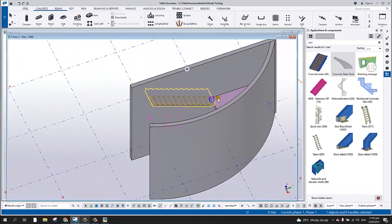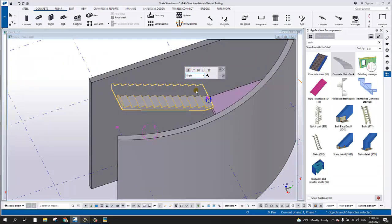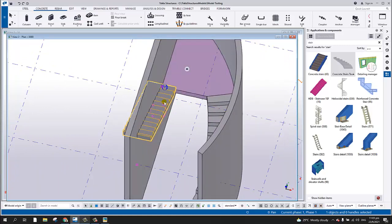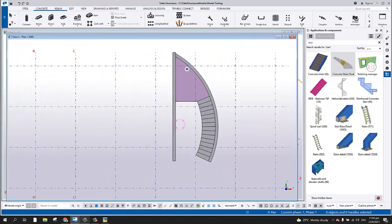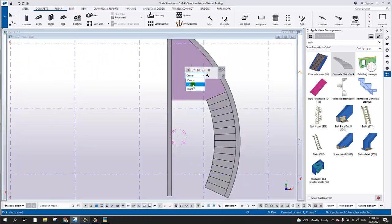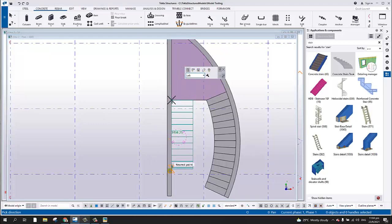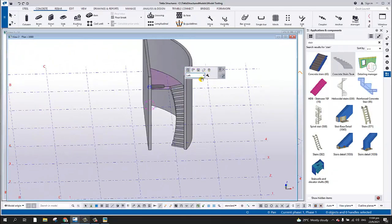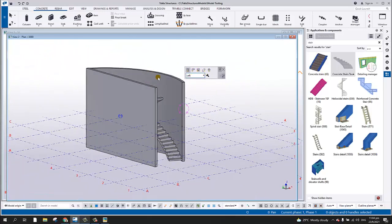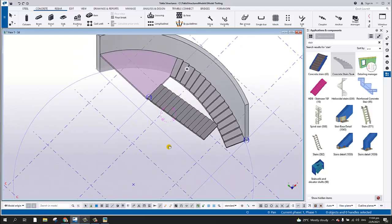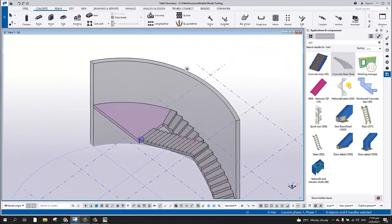After that I can now add another stair — a straight one — pick the point up to here. Change to left, pick this point and this point, and there you go. You now have the curved stair combination. Going back to the 3D model, this is how you create the curve or spiral stair using the Concrete Stair tool.